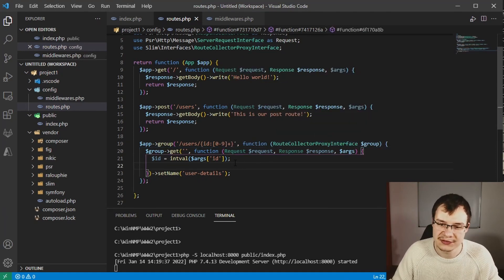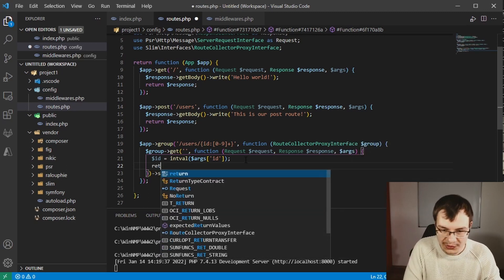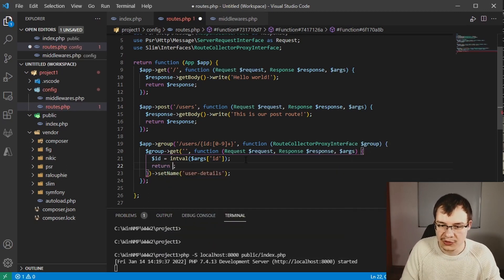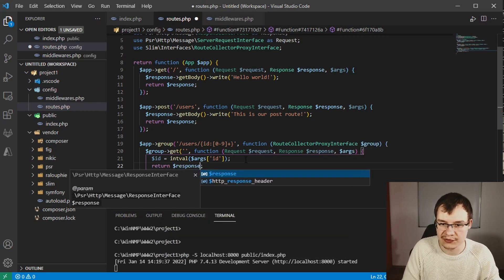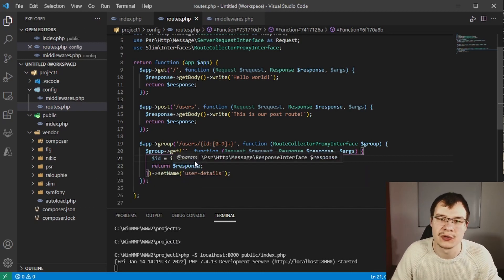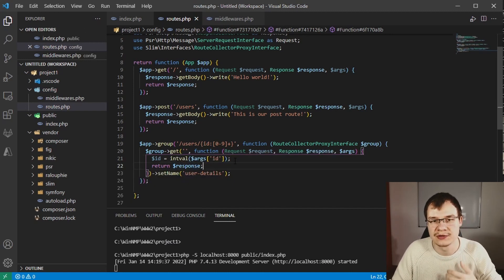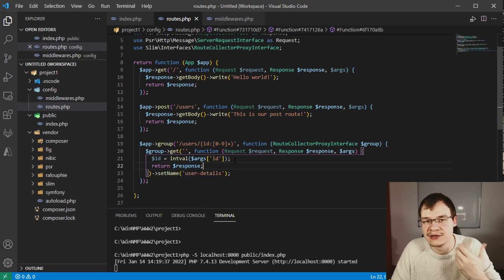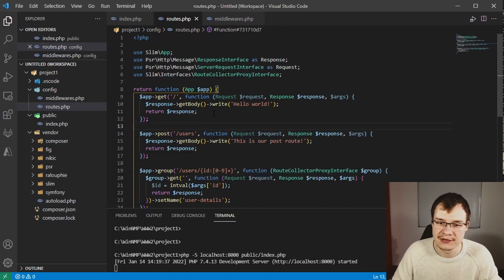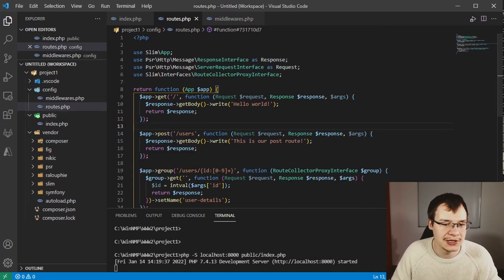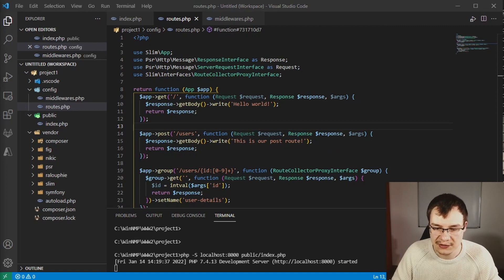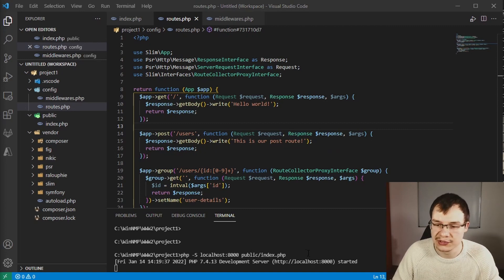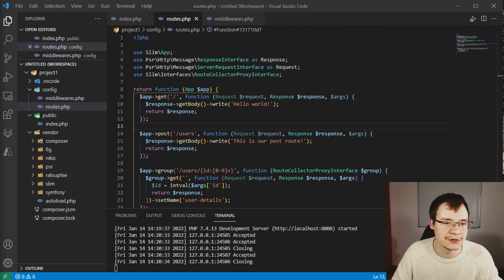Let's continue and fix something else as well by returning a response here so that at least a response comes back. But to test our middleware we can now do something like this. I just hold my control key down, click this, and it will open the window for me.